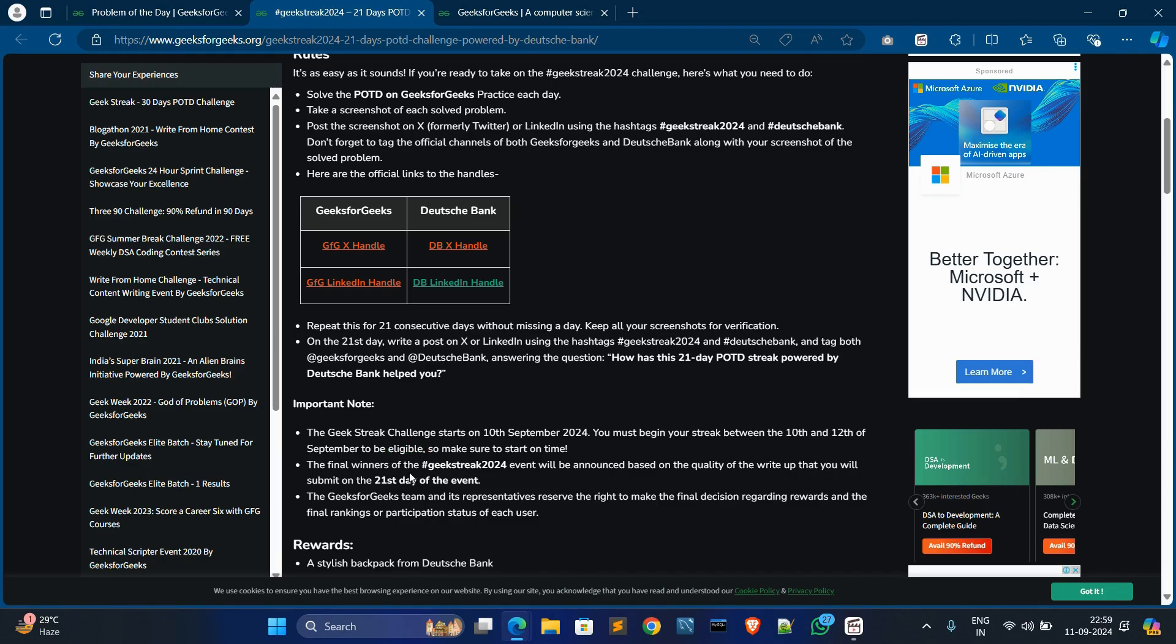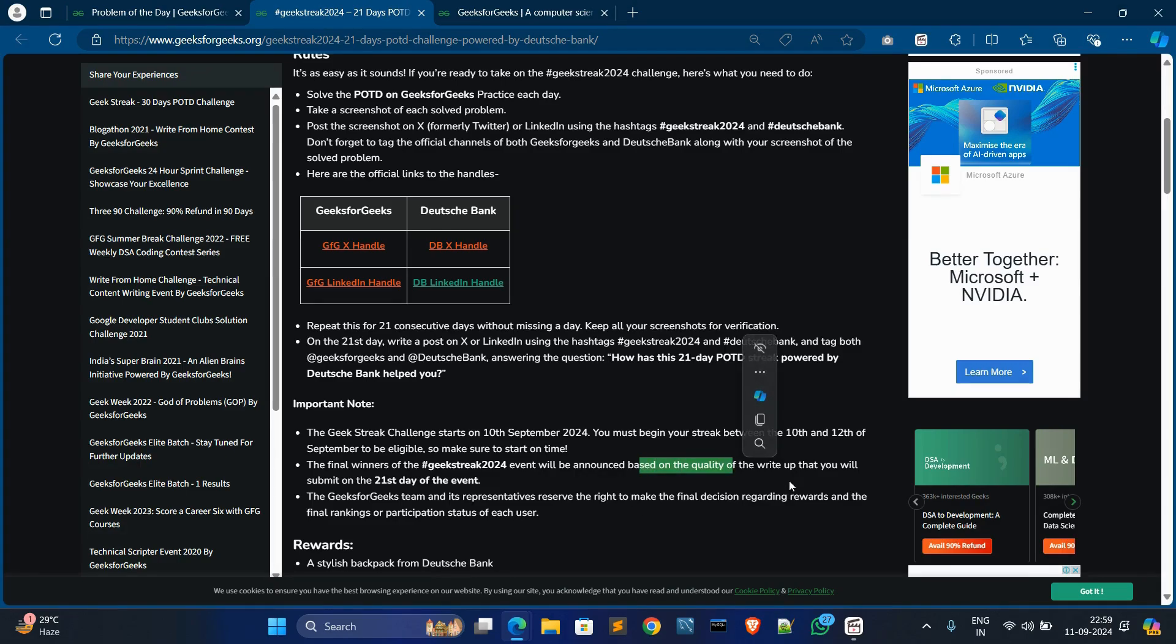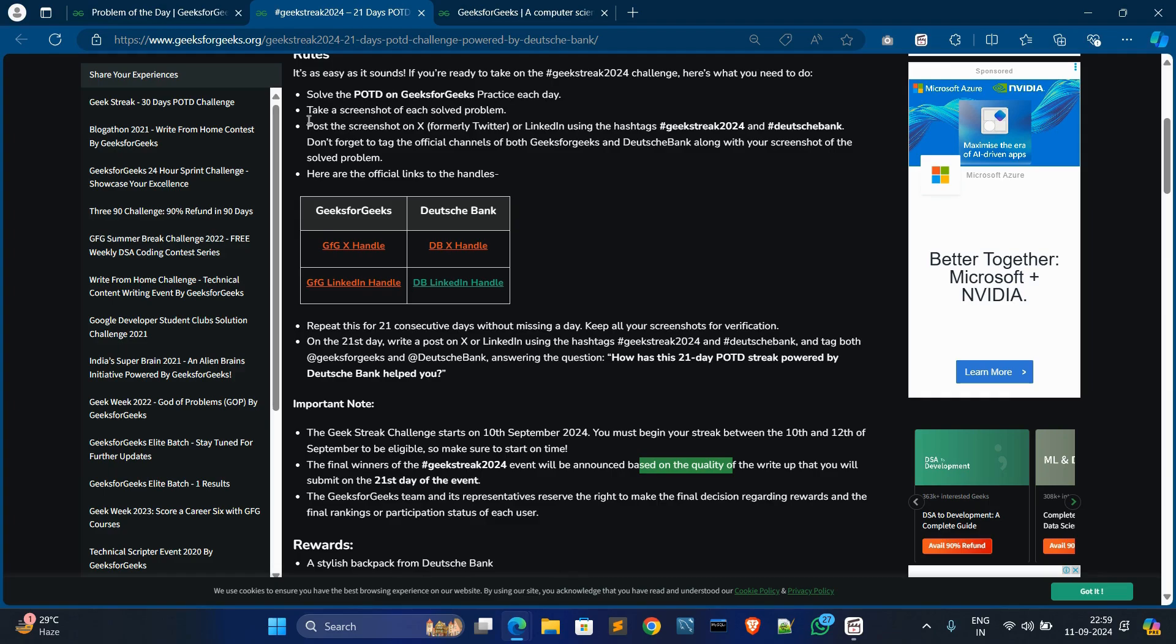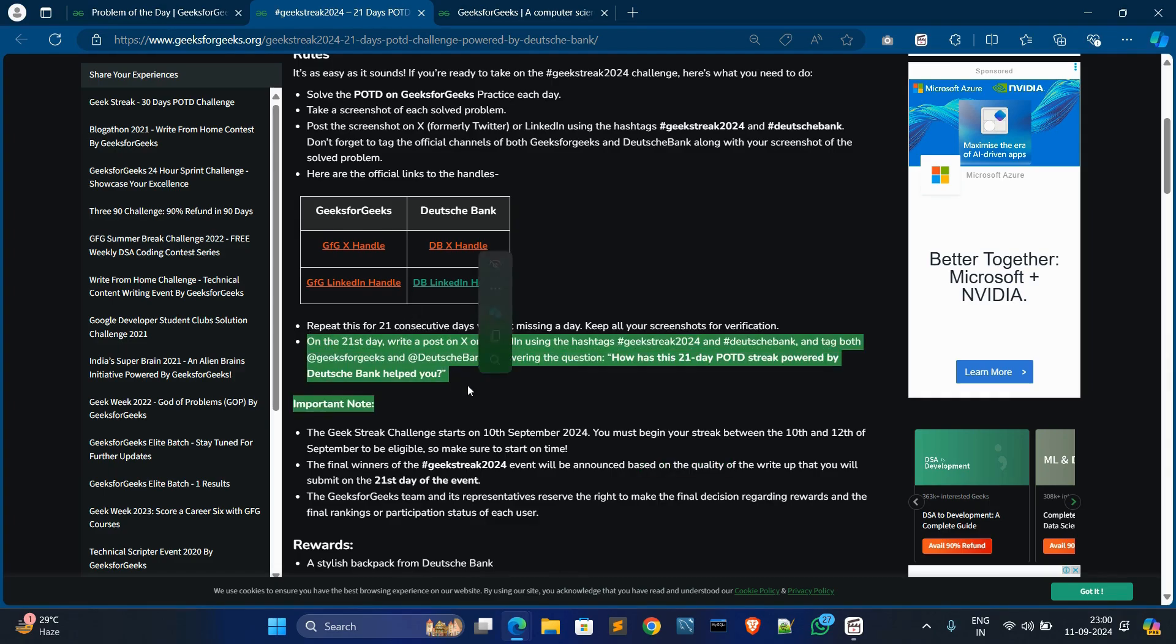Final winners will be announced based on the quality of the write-up that you will submit on the 21st day. They have mentioned that final winners are evaluated on the last post—they have said last day post. What did this contest help you? On this post they will evaluate, and then you can qualify.